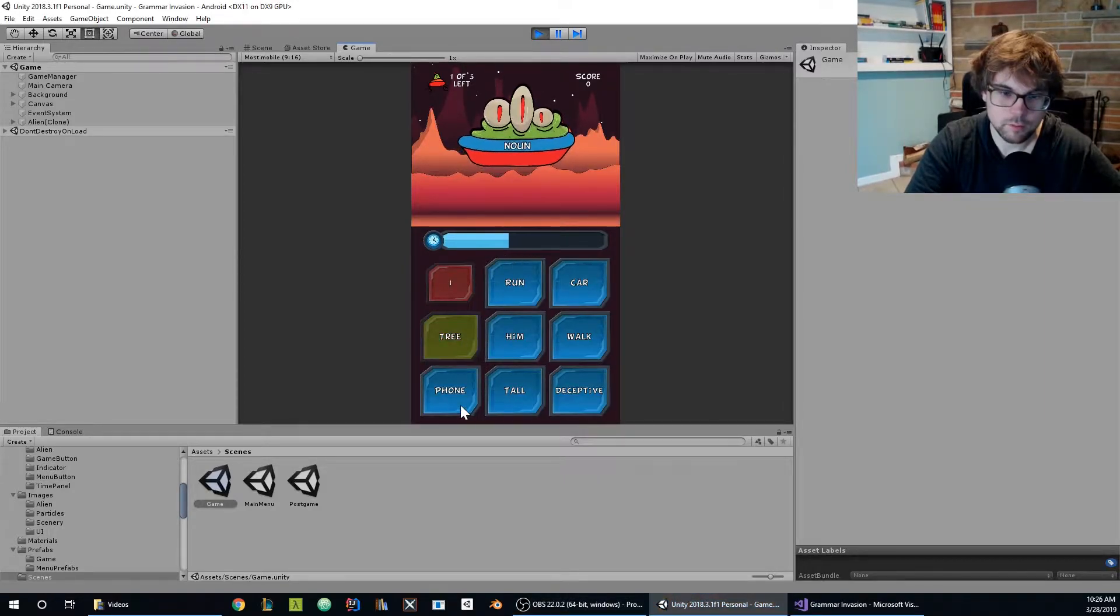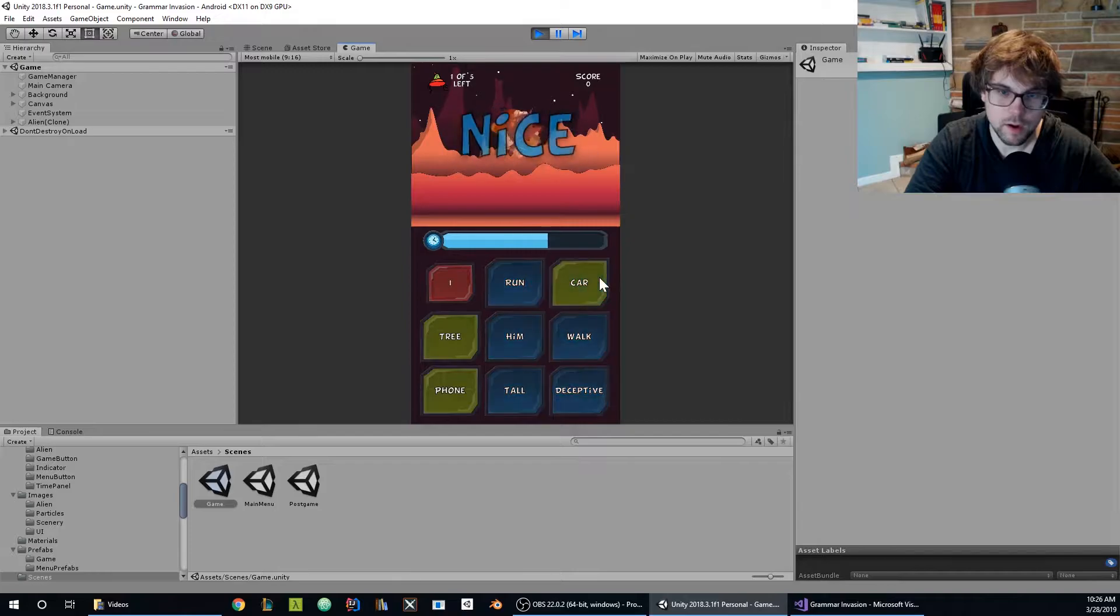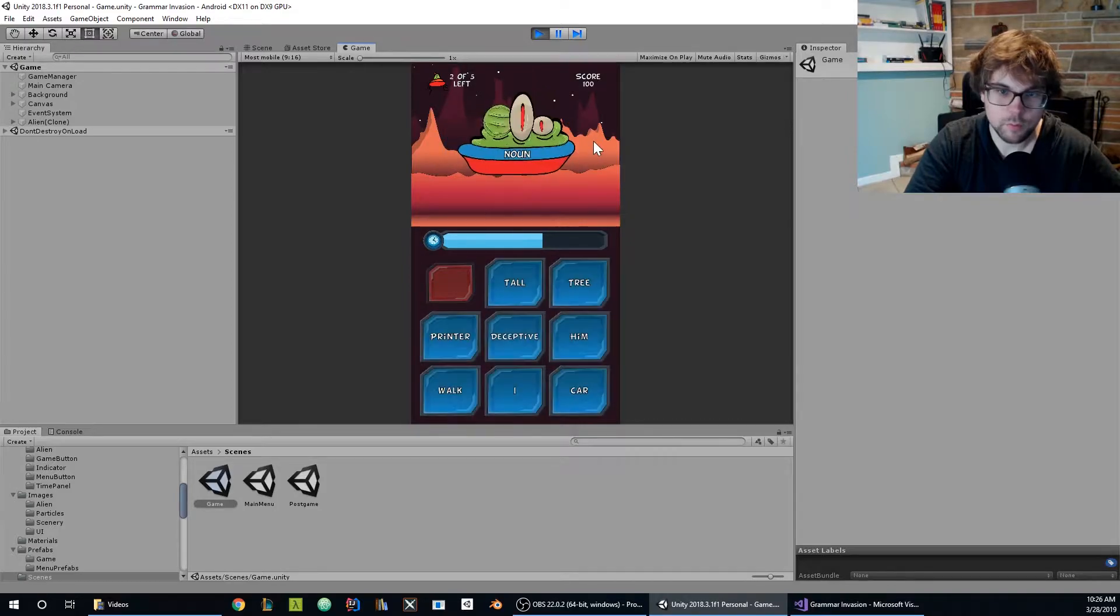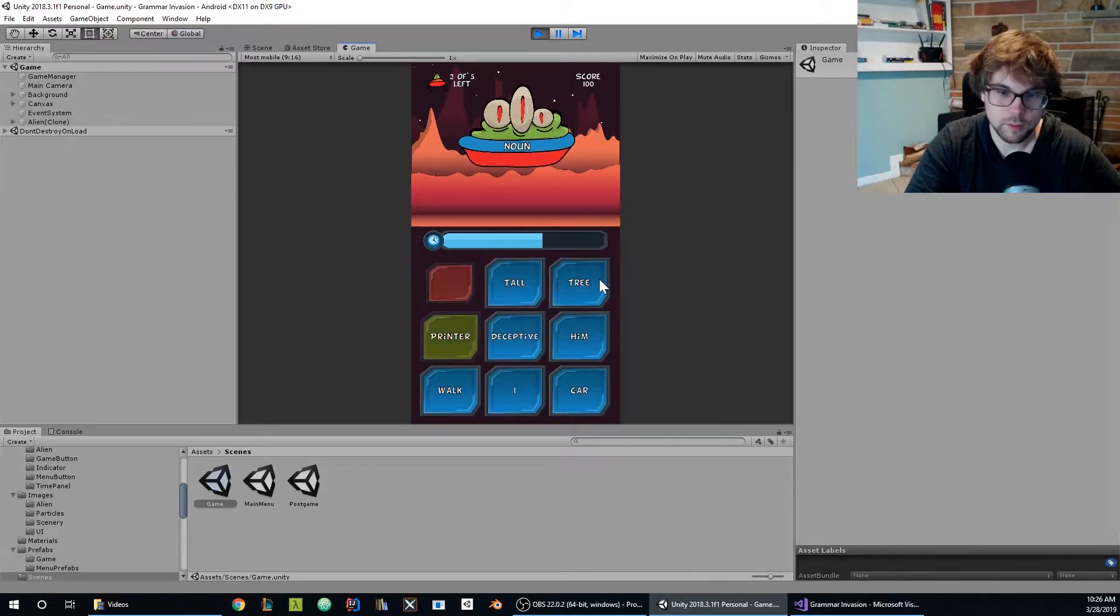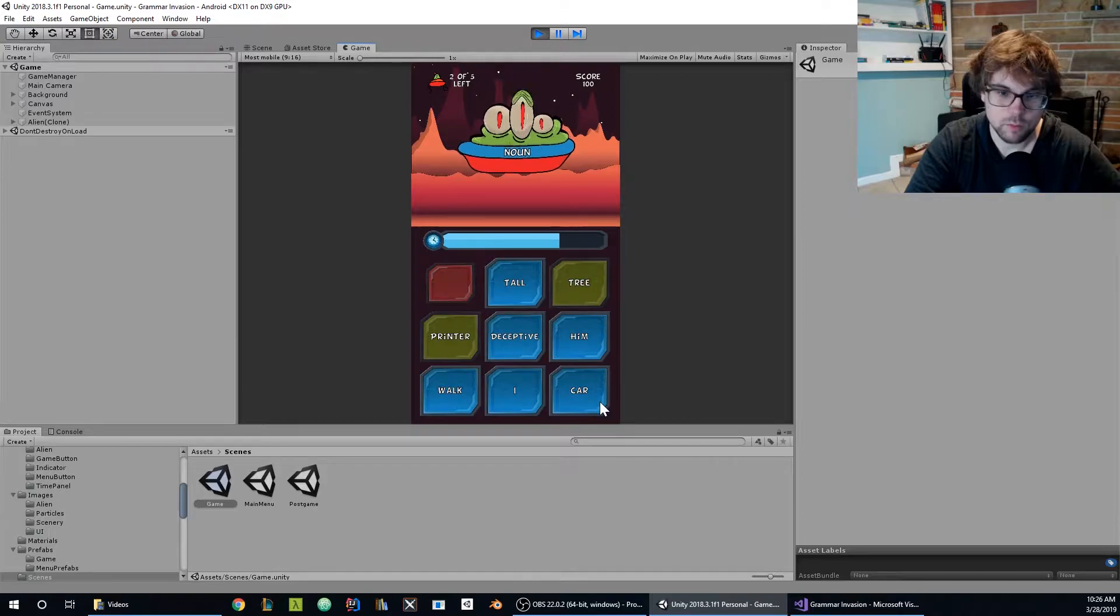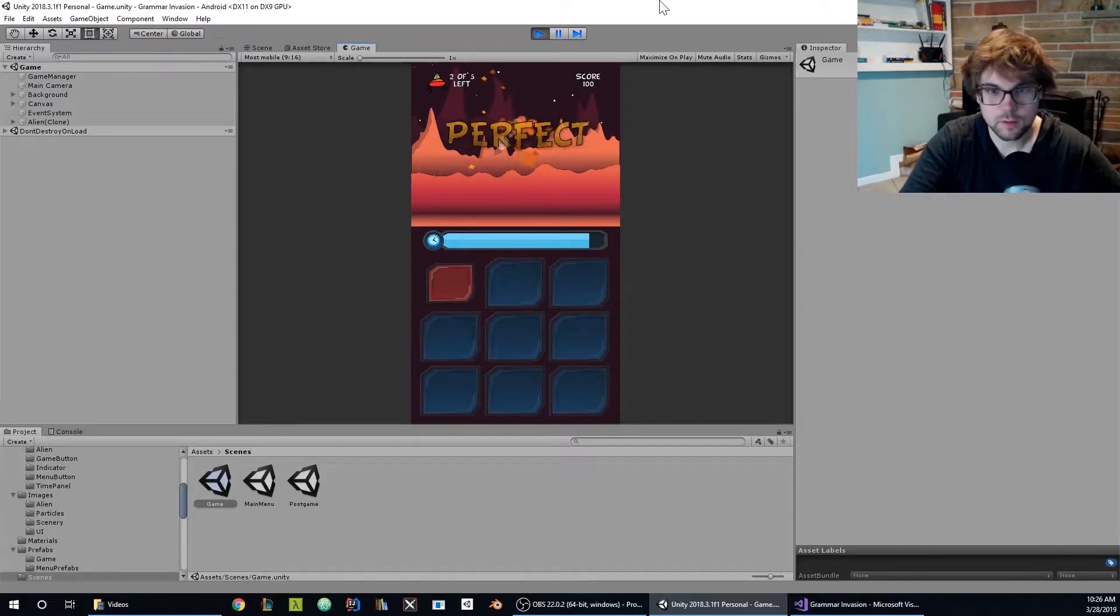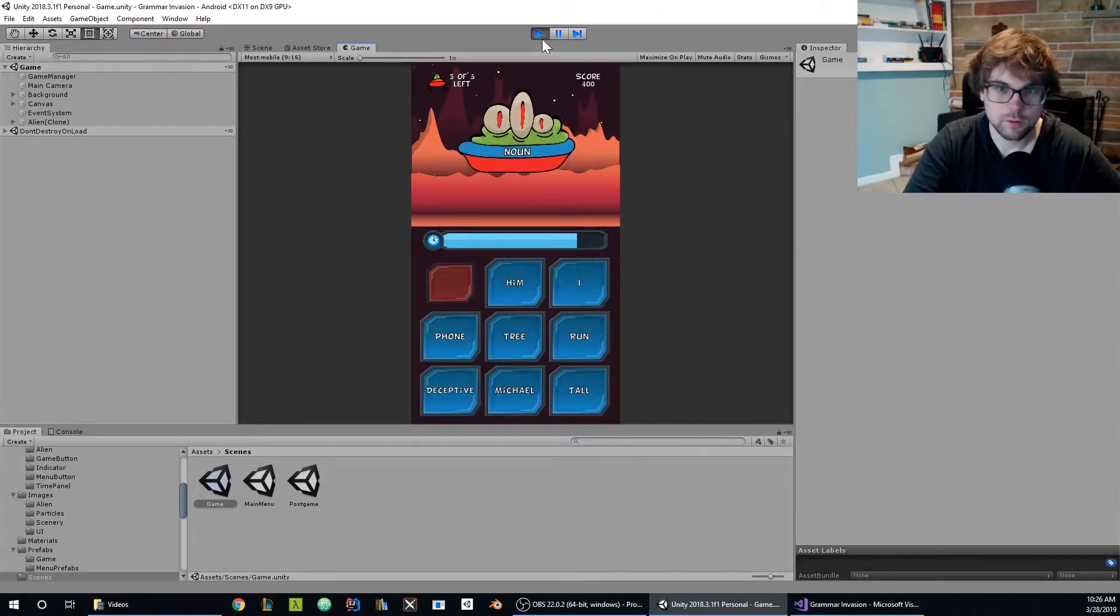So if I click 3, phone and car, I will get a performance after I select those. If I click them fast enough and without any mistakes I get a perfect, a nice or a good.